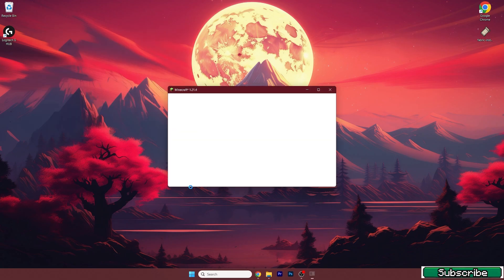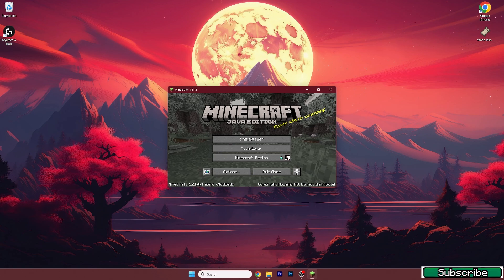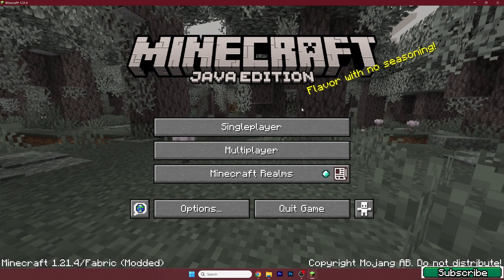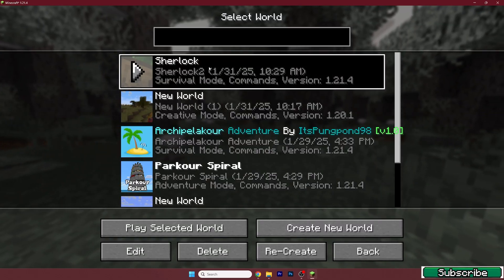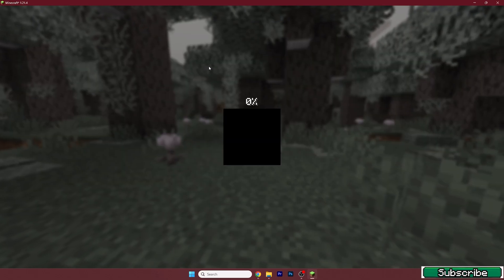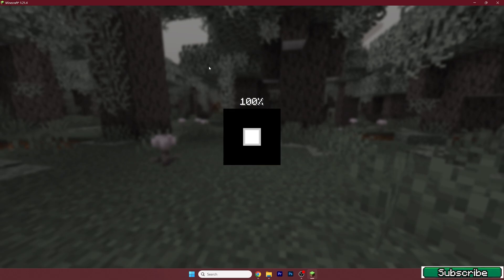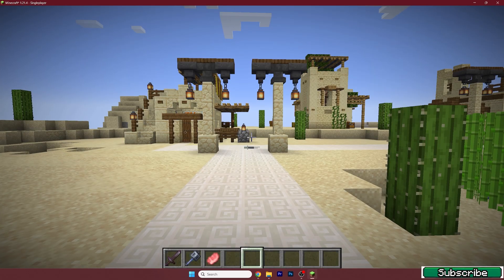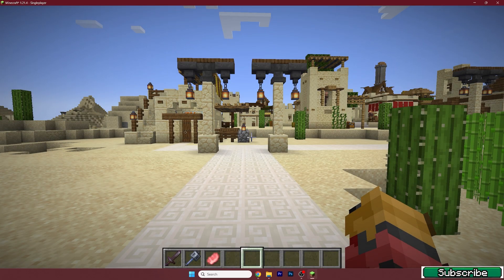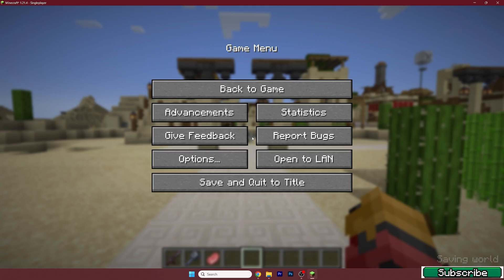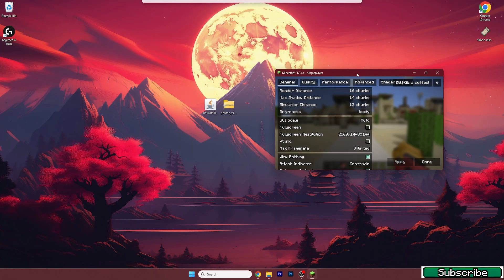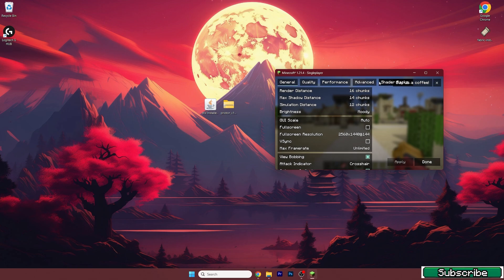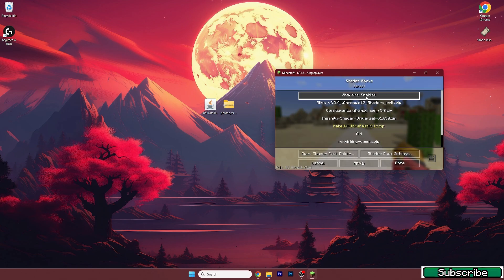Now we need to wait until we get to the Minecraft menu. And now let's just extend the window, go to single player, choose your world. And once we get to the world, just hit escape, options, video settings, go to the shader packs, and enable the shaders.